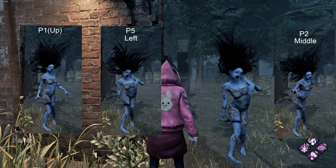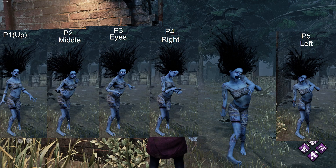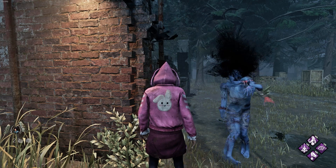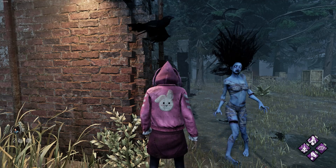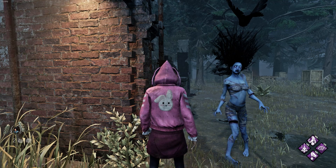To clarify: when Spirit is phasing, the husk will choose one out of the five poses that Spirit has. Now, what if the husk chooses a pose that Spirit is already on?